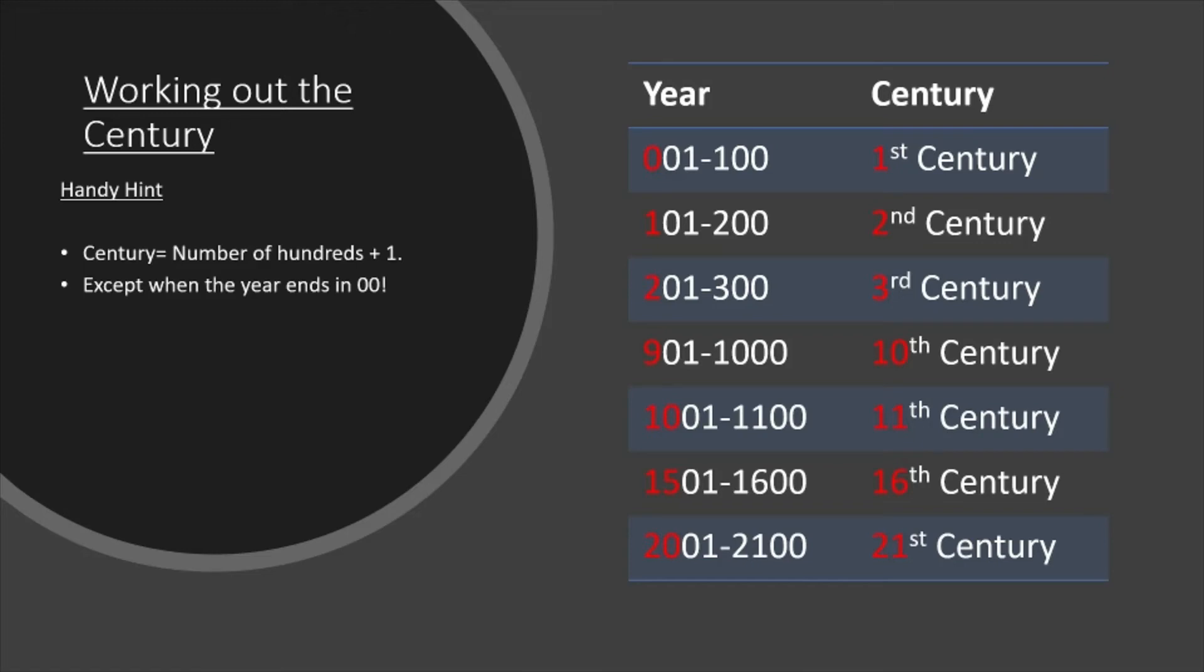If we look down to the year 1001, there are now 10 hundreds in that year, which if you add 1 to, you get the 11th century, and so on.